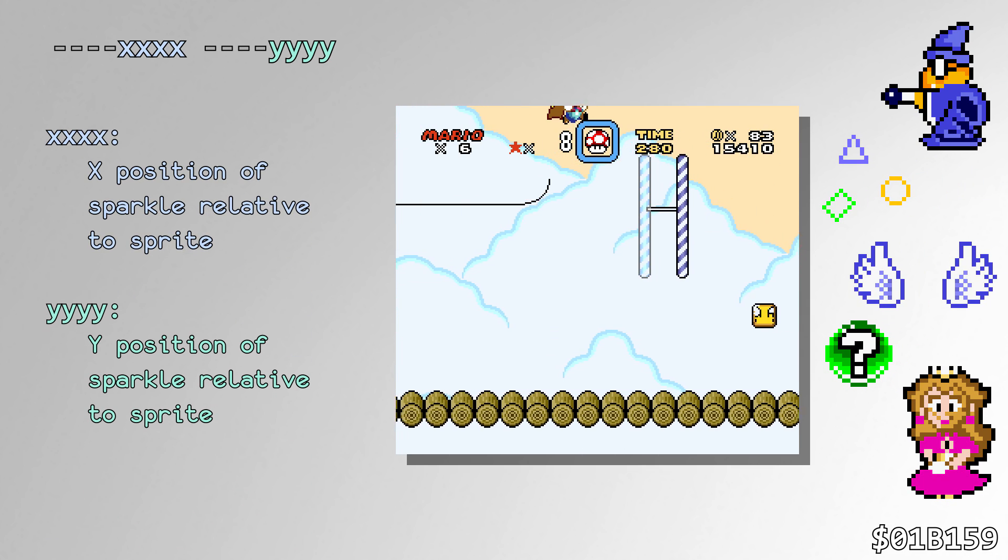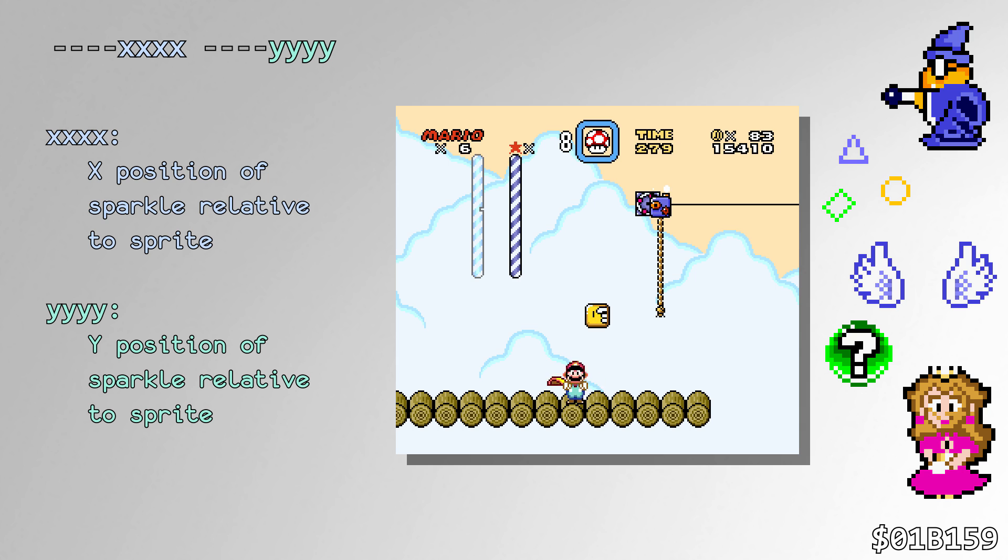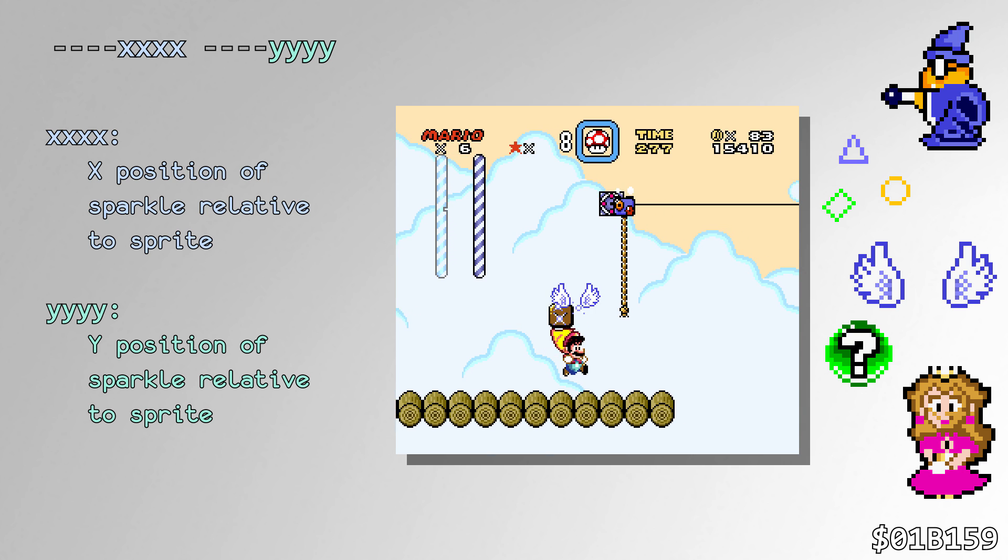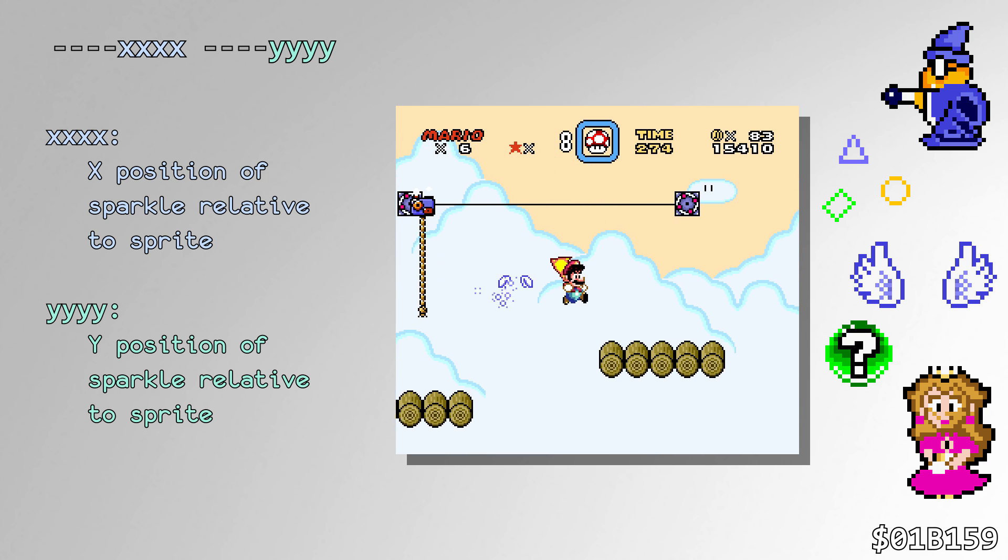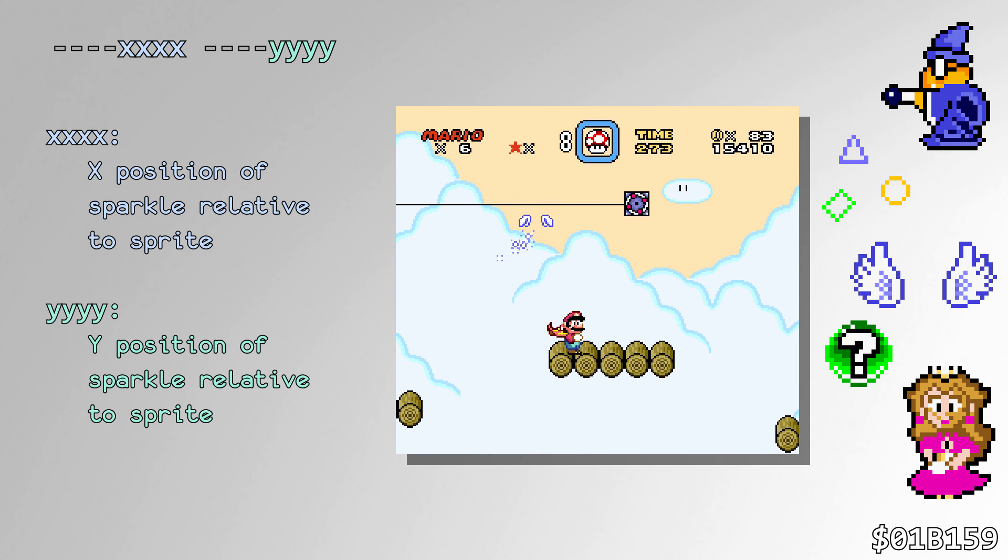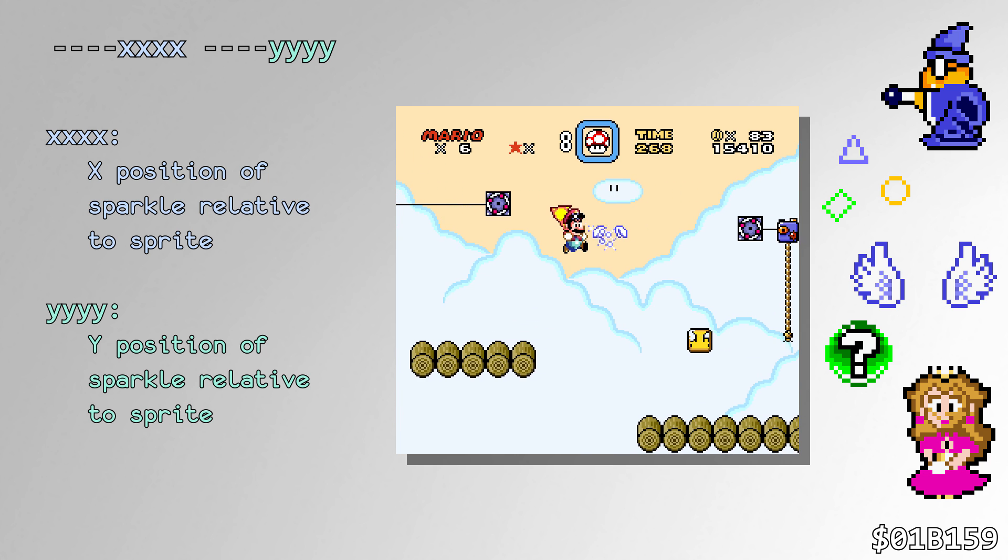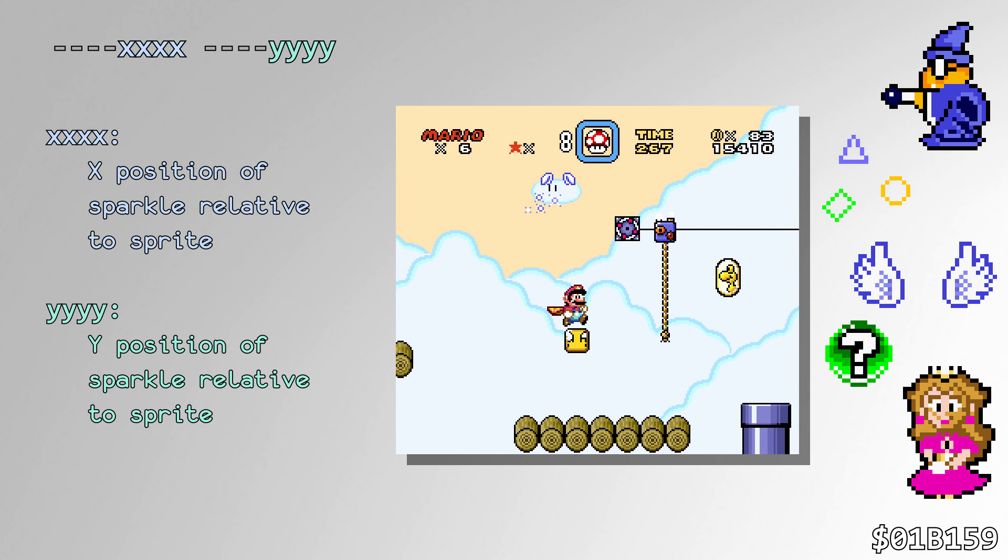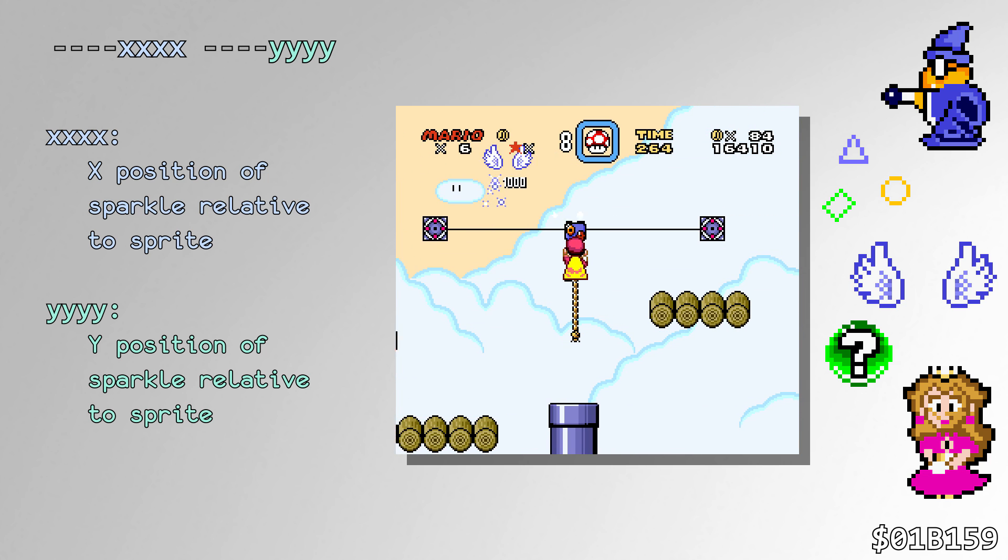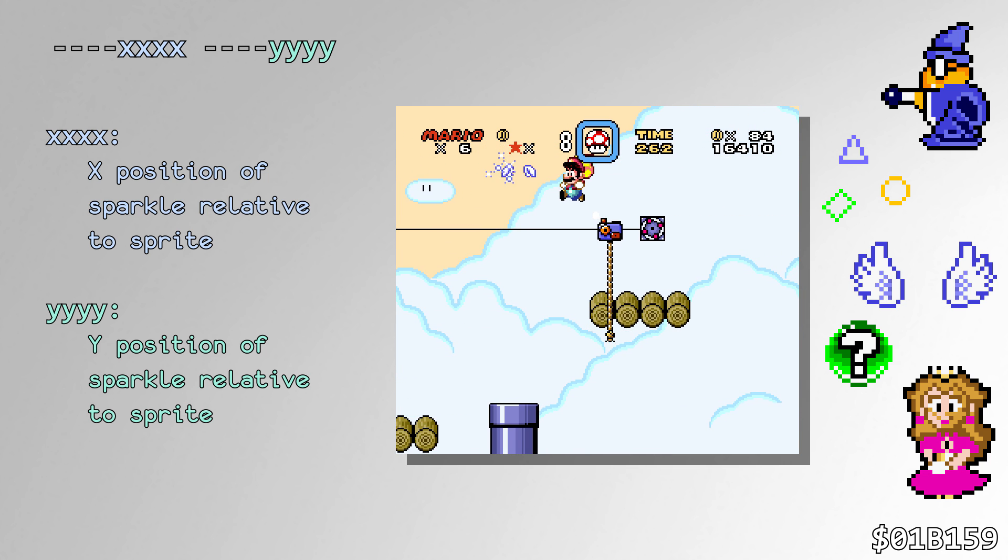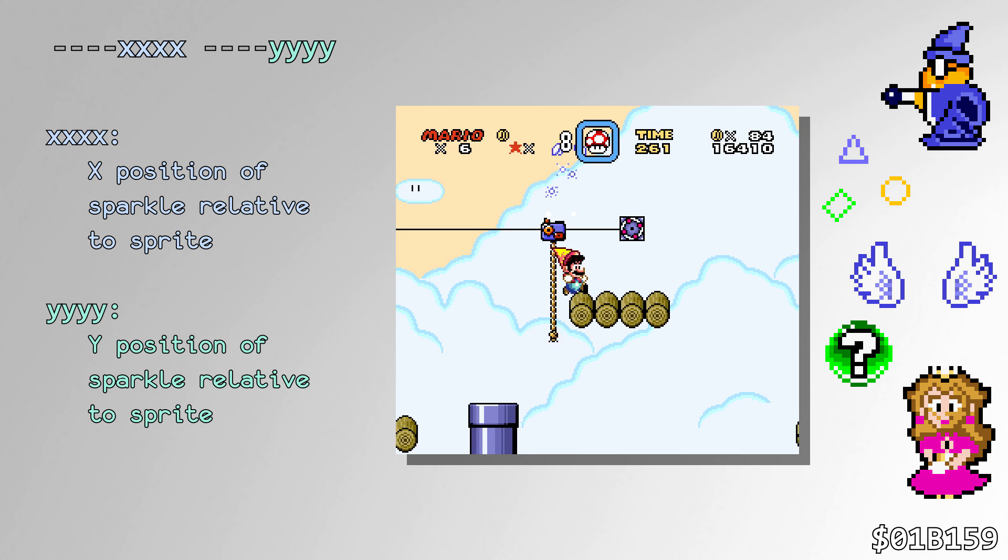These sprites all tick the RNG at a constant rate. Magikoopa, her magic, and Yoshi Wings all call the RNG routine every 4 frames to determine where the sparkles will show up. Similarly, Princess Peach calls it every 8 frames, and the Orb uses it every 32 frames for the same purpose.